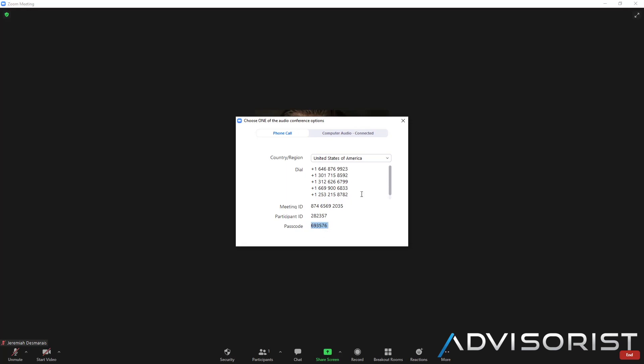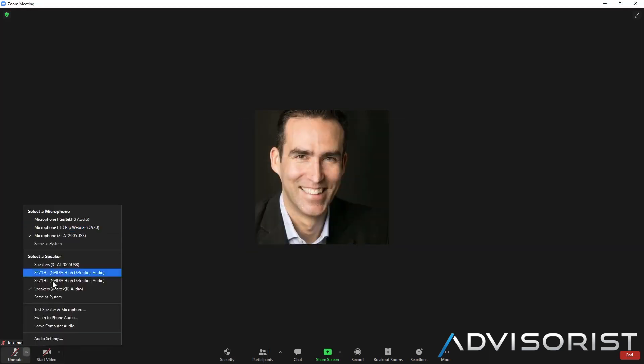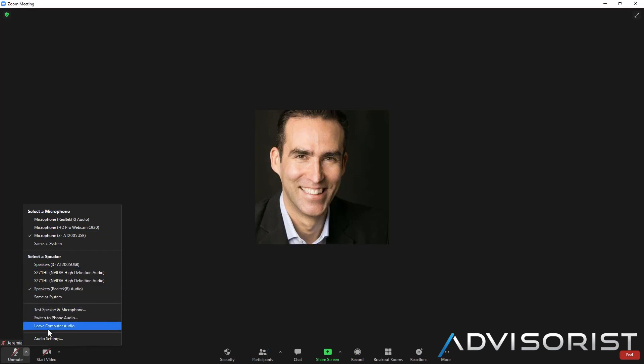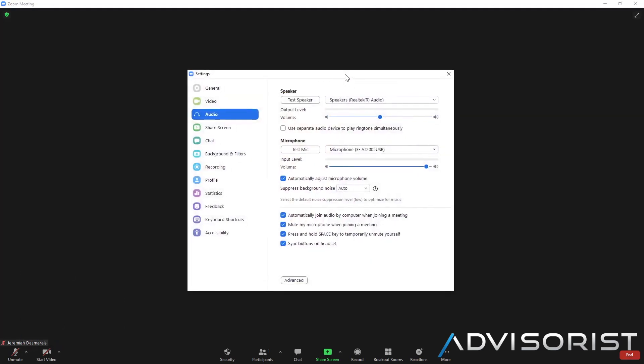Moving down here, if you wanted to turn off, I don't know why you would ever want to leave your computer audio, but that is an option. And then you have your audio settings, so let's take a look a little bit deeper at audio settings.